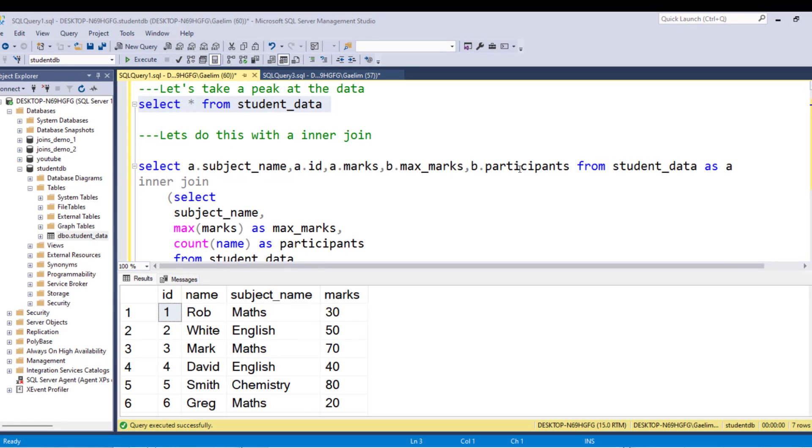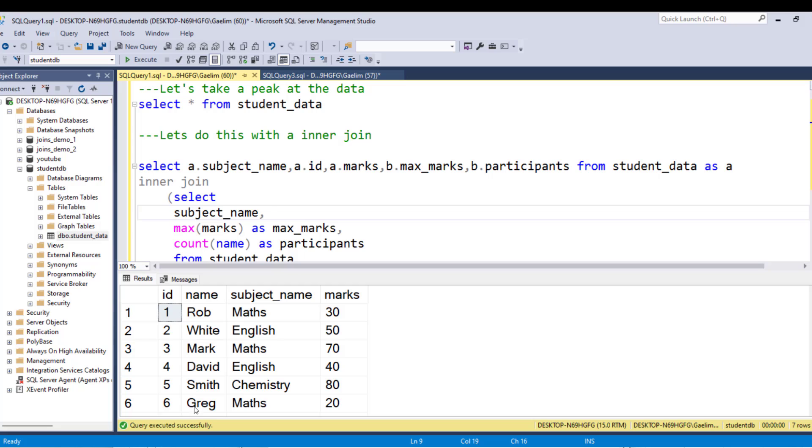So let's take a look at the existing table, which we are supposed to create that other table with. So what we have is our ID, we have the name which all of the student names, we have the subject names, and then we have the marks. So we obviously know there needs to be some aggregation to create the max marks and participant.